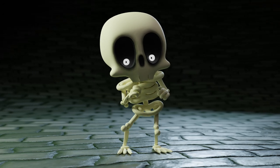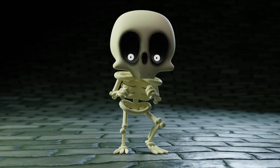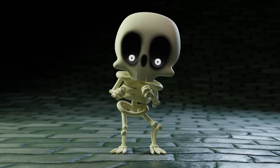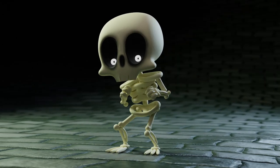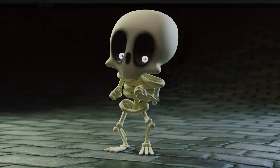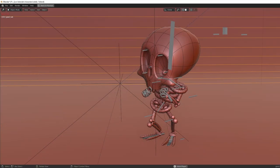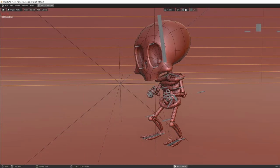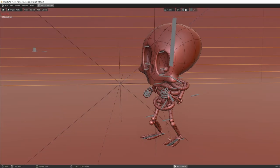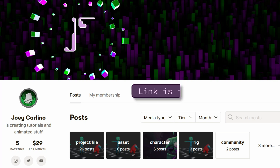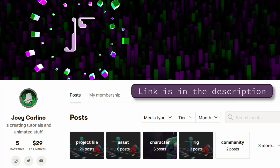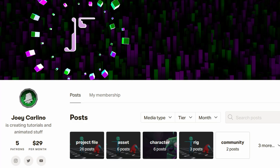In this one we'll be creating this skeleton character. I put a few reference photos in the description if you want to use them to follow along. If you want to download the project file for this video, which will include my texture and rigged character, you can find that on Patreon. All of my characters this month will be put over there, so it's a good month to join.